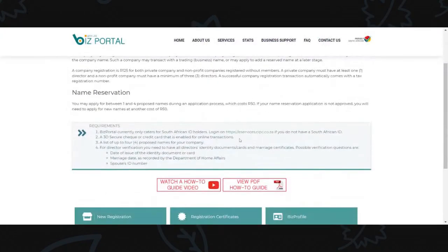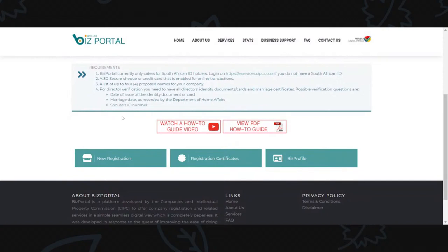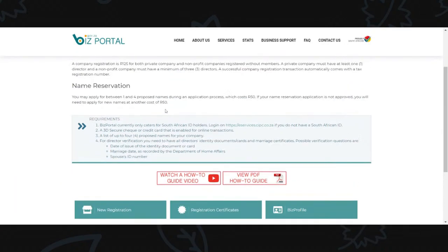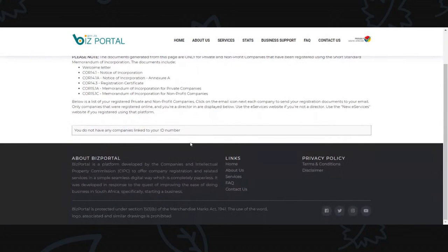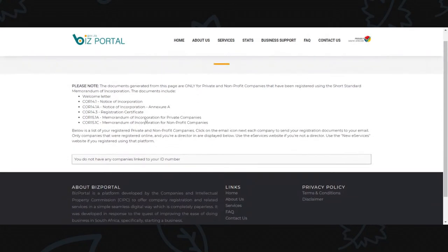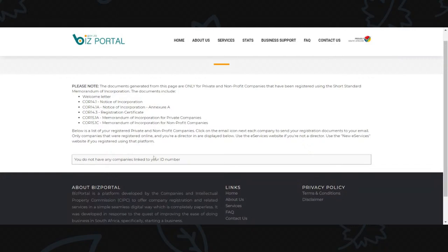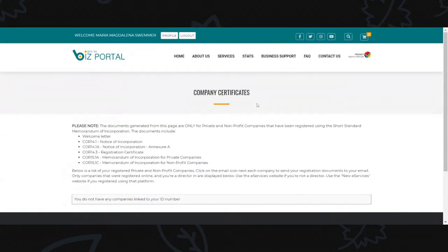You can also retrieve your registration certificates from Biz Portal - click on services, company registration, then registration certificates. However, for Biz Portal you must be the director of the company to retrieve the registration certificate. What you will receive is the same as on e-services: the welcome letter, notice of incorporation, the registration certificate and the MOI. If you are not a director, use e-services instead.